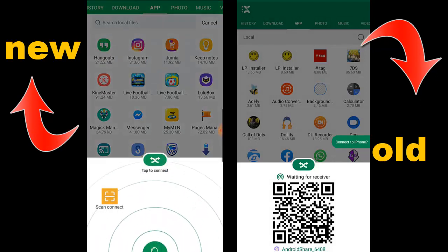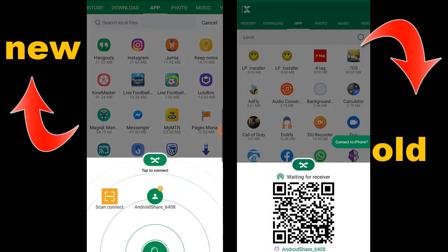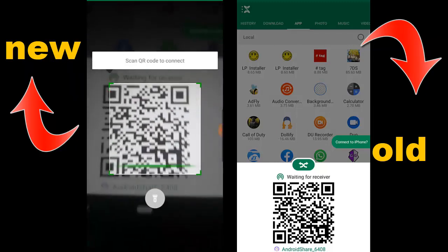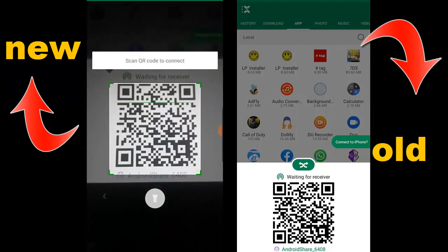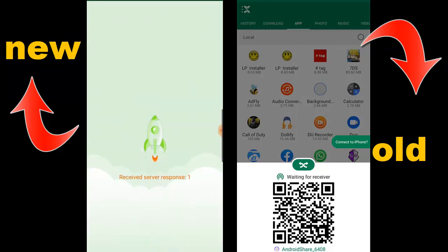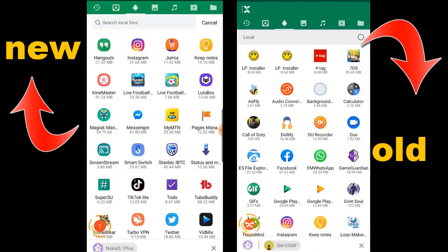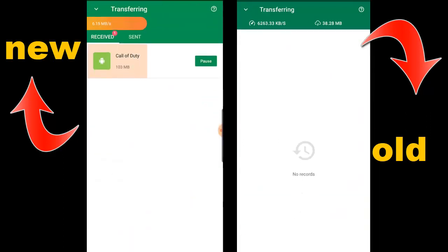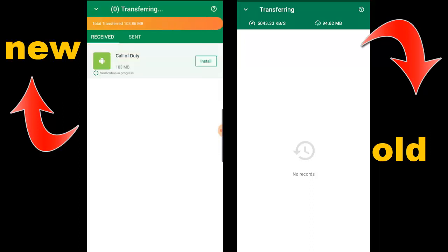Okay so we're going to show you how to receive a file. Please guys don't forget to like this video and hit the subscribe button down below for more videos. Also please share the video with a friend on your social media accounts or any groups you are in.